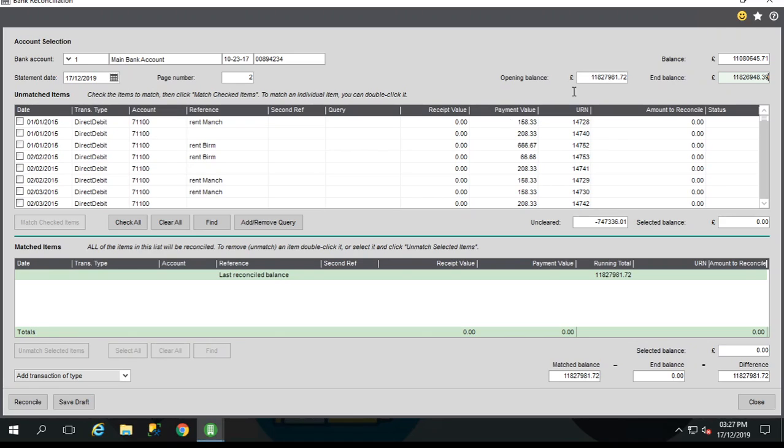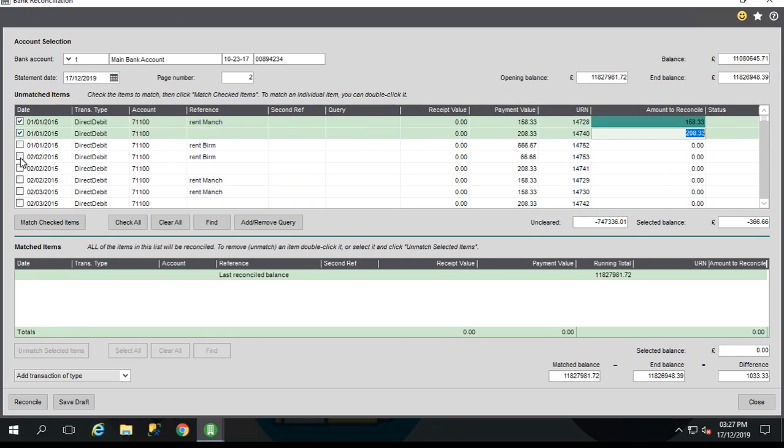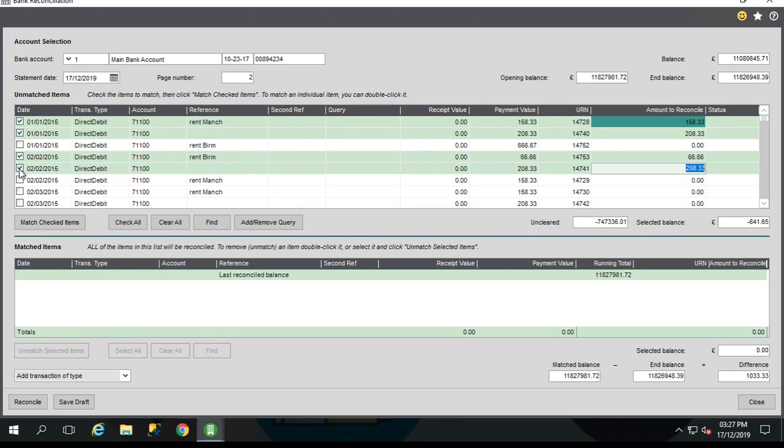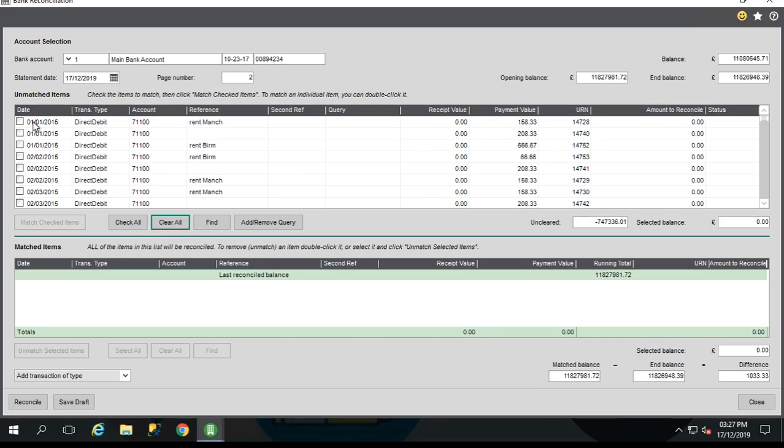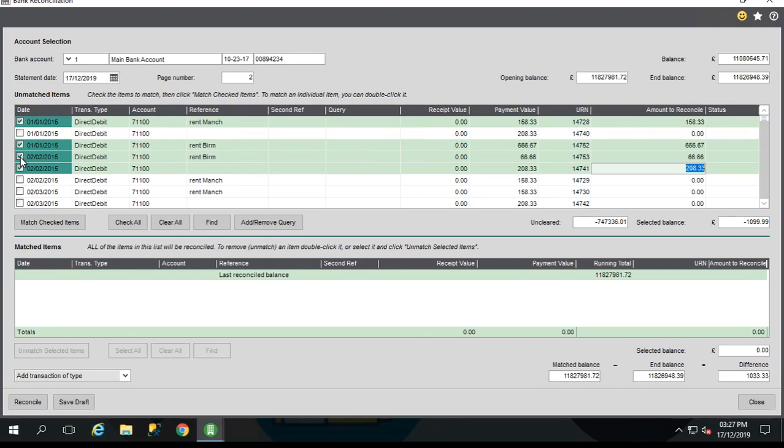To reconcile transactions, we simply select transactions in the top section and you'll see that they move into the bottom section. So we can select an individual transaction or we can select multiple transactions just by clicking the check boxes. We can also select a transaction and use shift and click to select a group, or we can use control and click to select a non-contiguous amount. When we've got multiple transactions highlighted, we just need to click one of the check boxes and it will select all of the highlighted transactions.